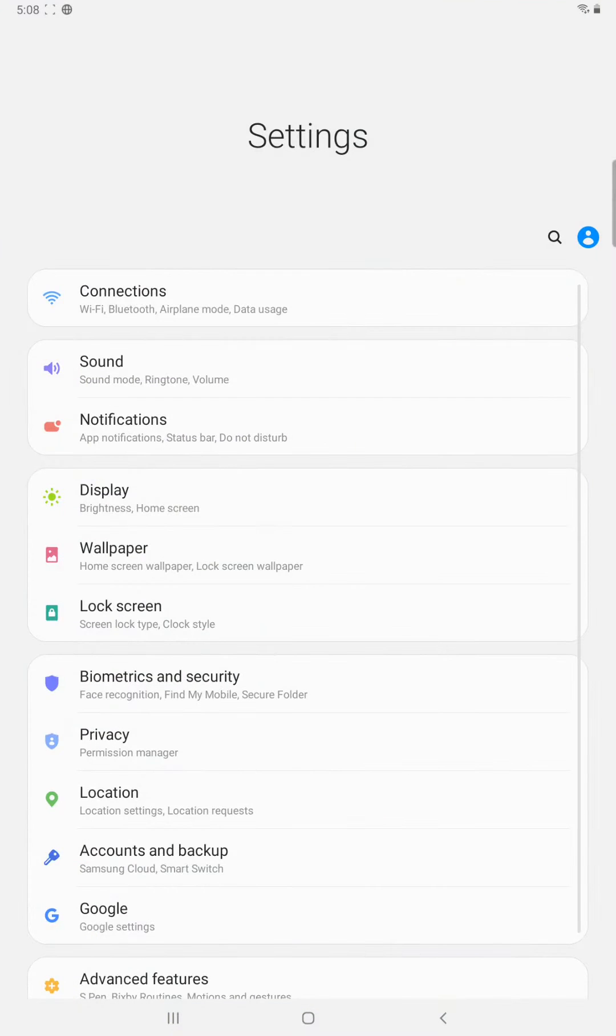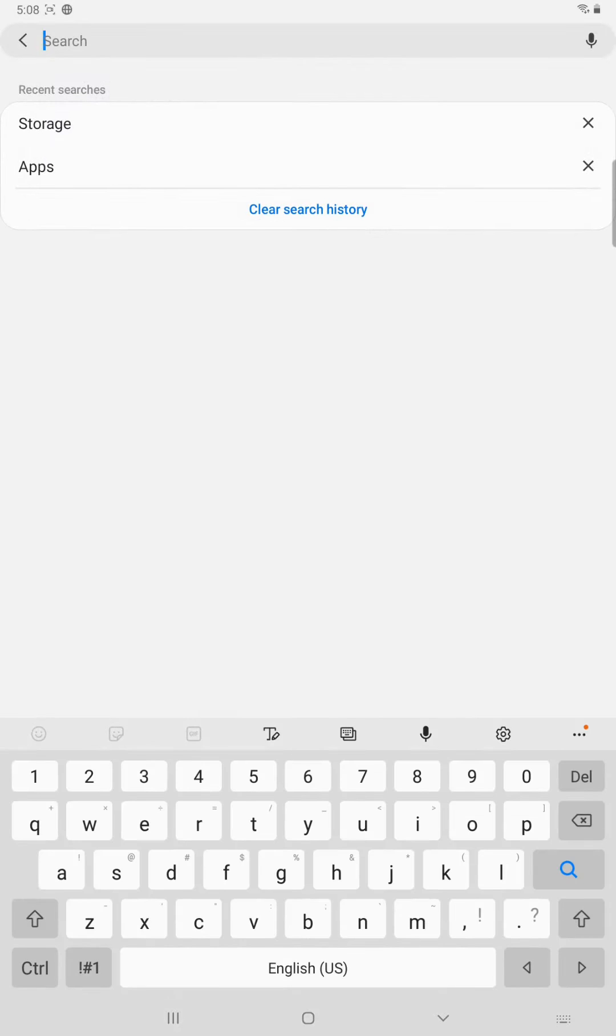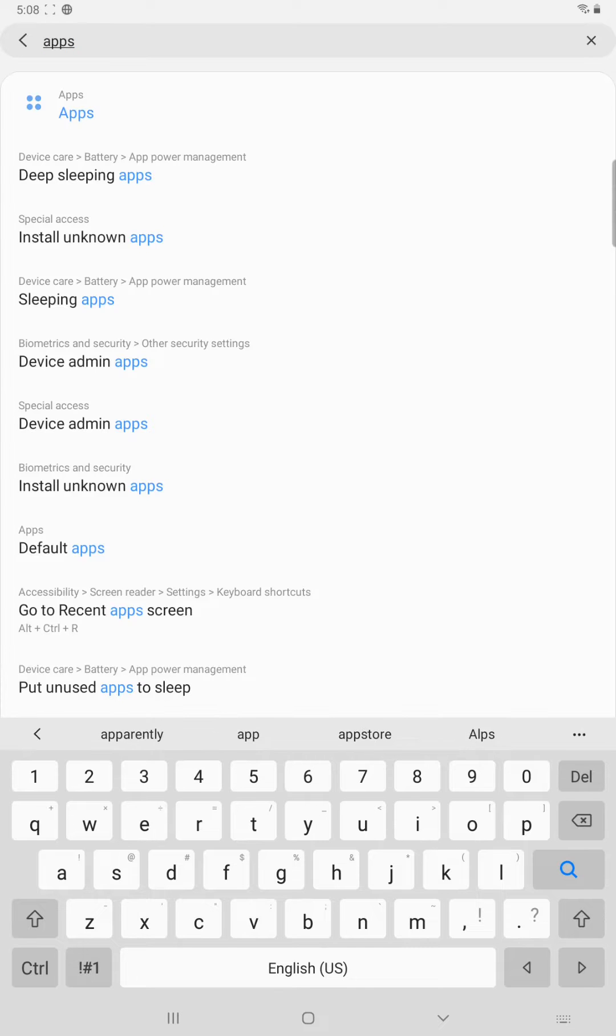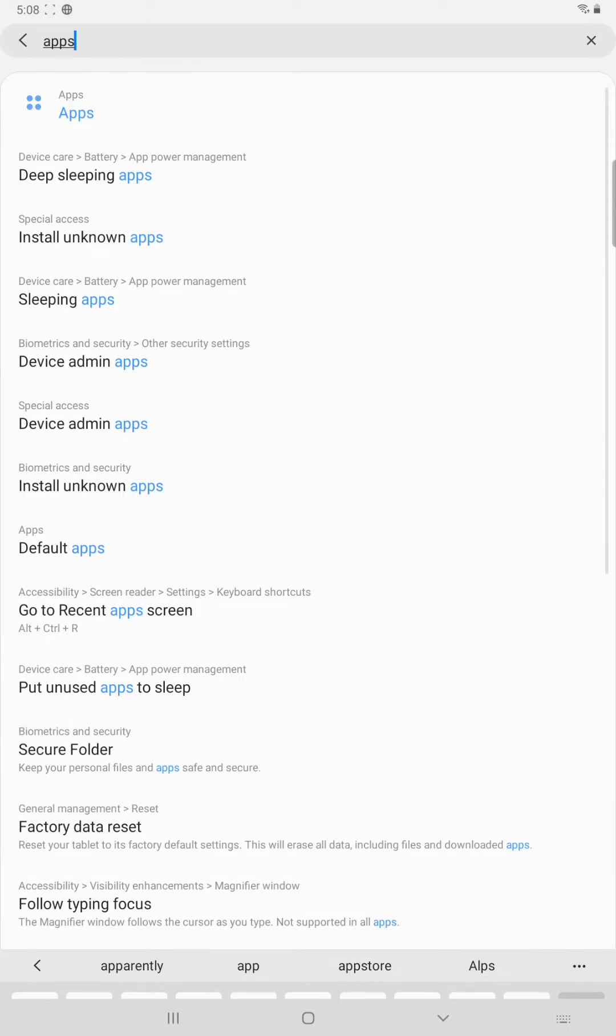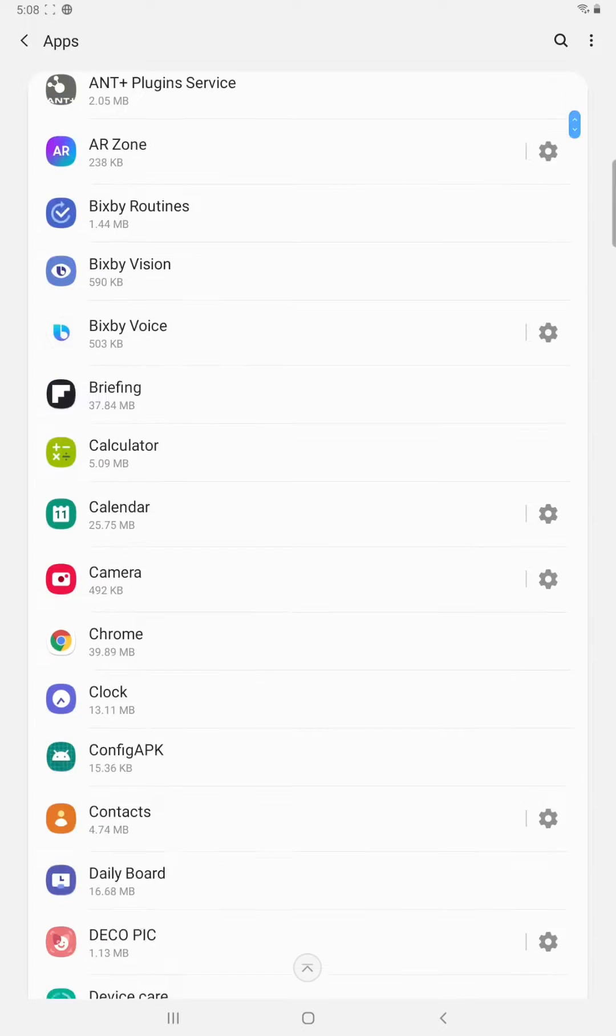And then once we're in the settings area, click the little magnifying glass and we're going to search for apps and then click on the apps option right there at the top.